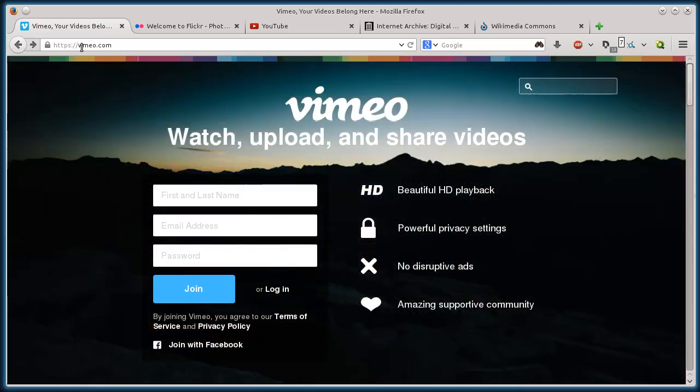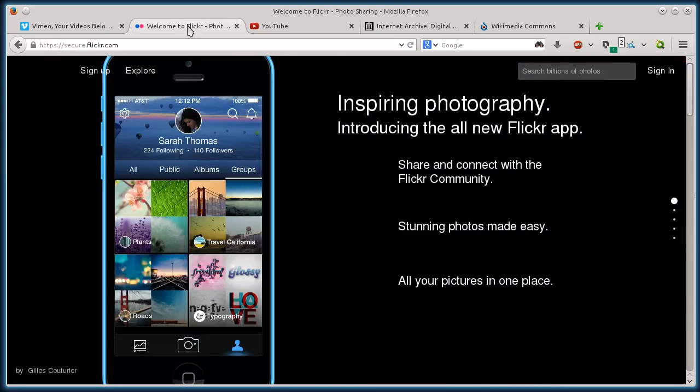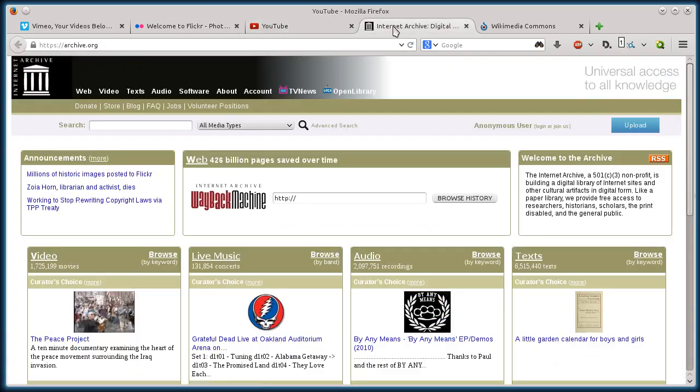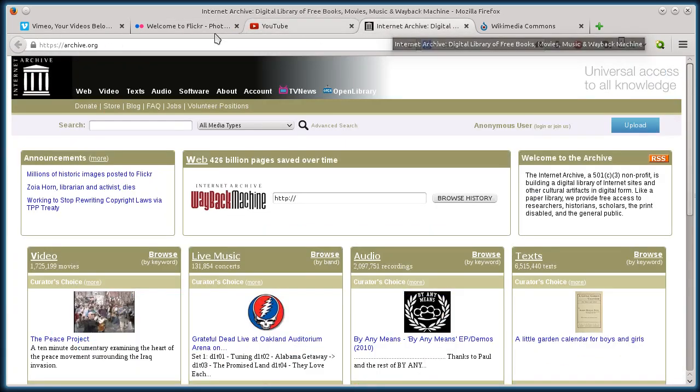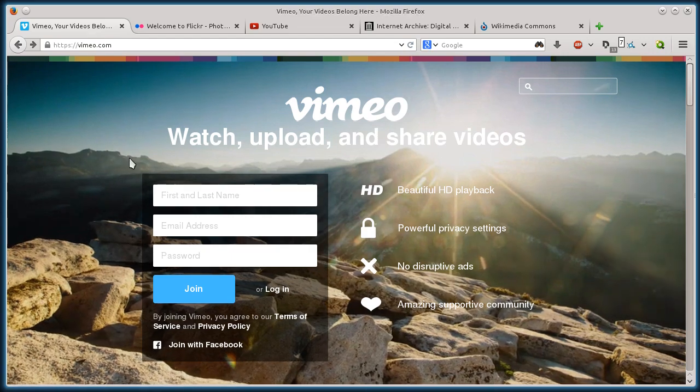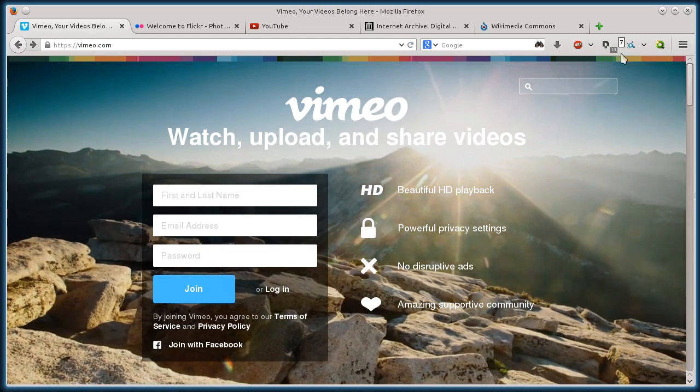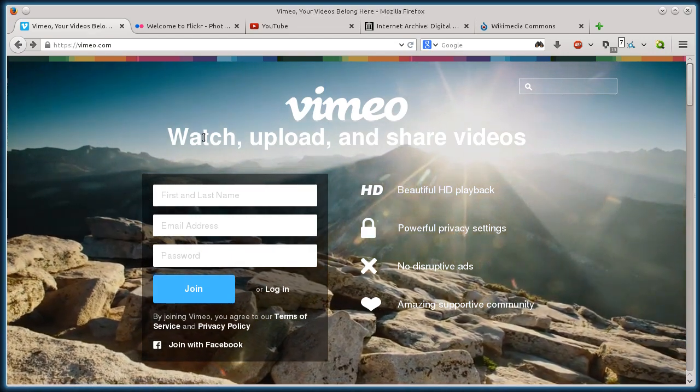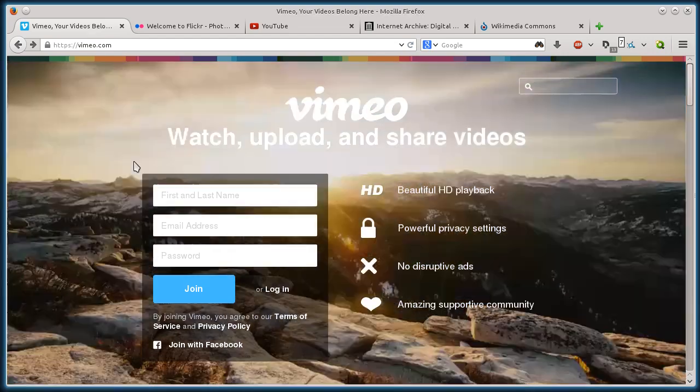These websites are Vimeo.com, Flickr.com, YouTube.com, Archive.org, and Wikimedia.org. And I'll show you all of these, obviously you're probably familiar with some of them.